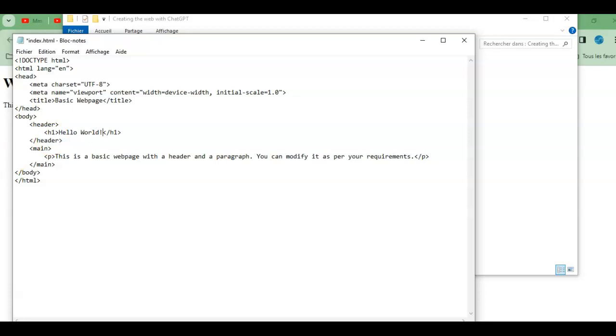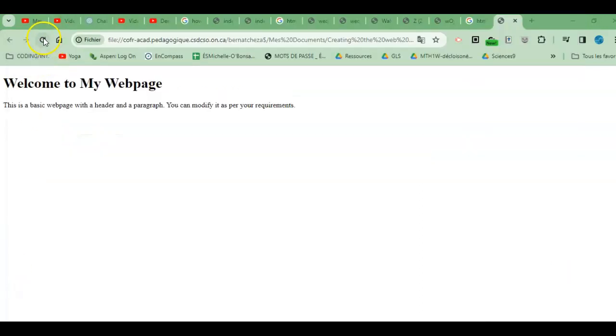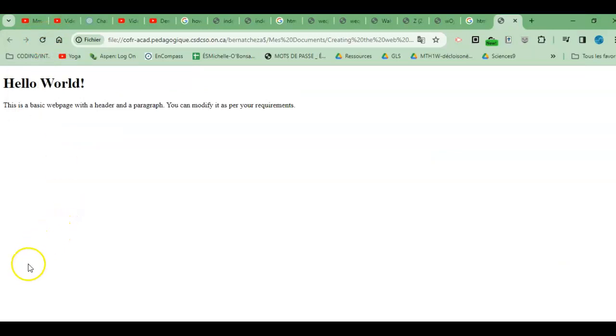And save it, and now if I refresh it in my browser I'll be able to see the changes. So ChatGPT helped me out in creating this page.